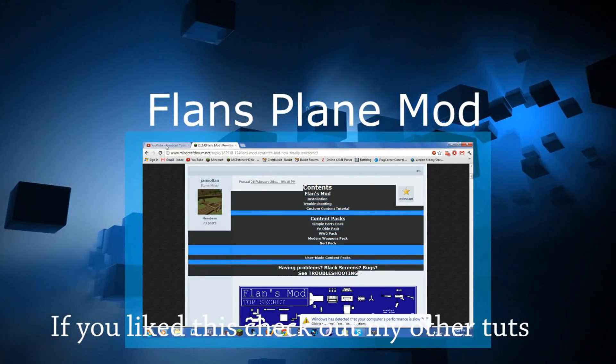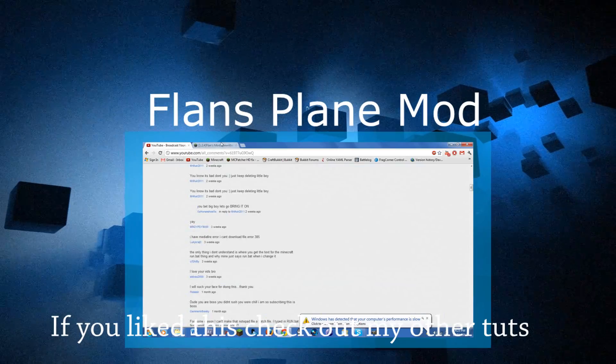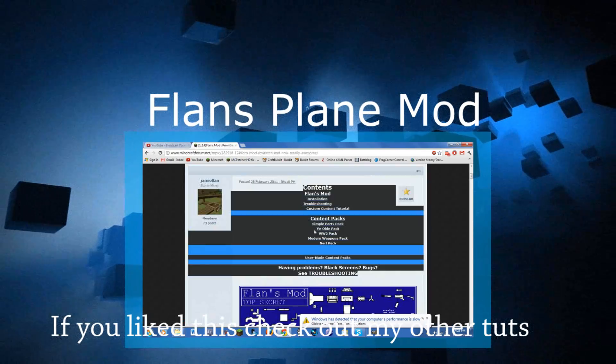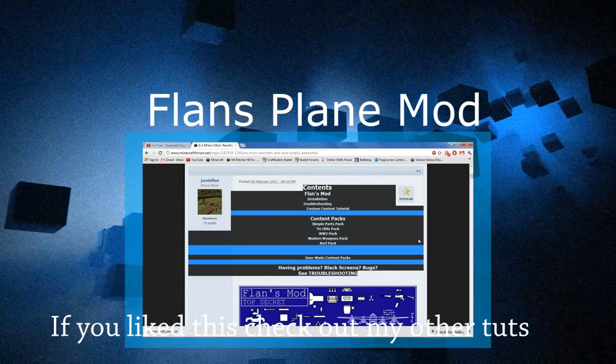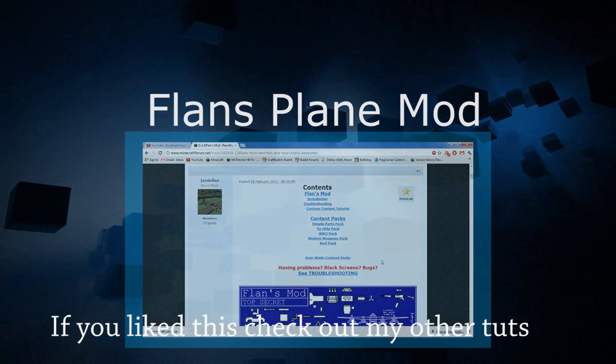Another thing I forgot to mention was if you guys wanted me to do an amnesia series. I was thinking about starting amnesia recording but I wasn't sure if you guys wanted me to. Just let me know in the comments below.